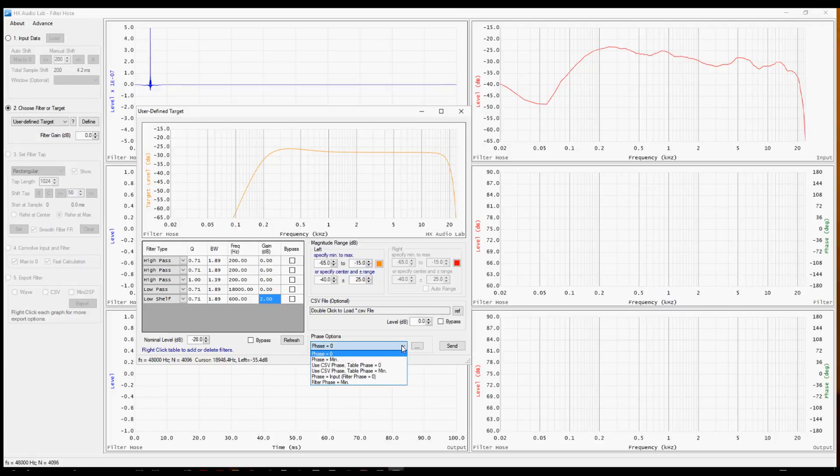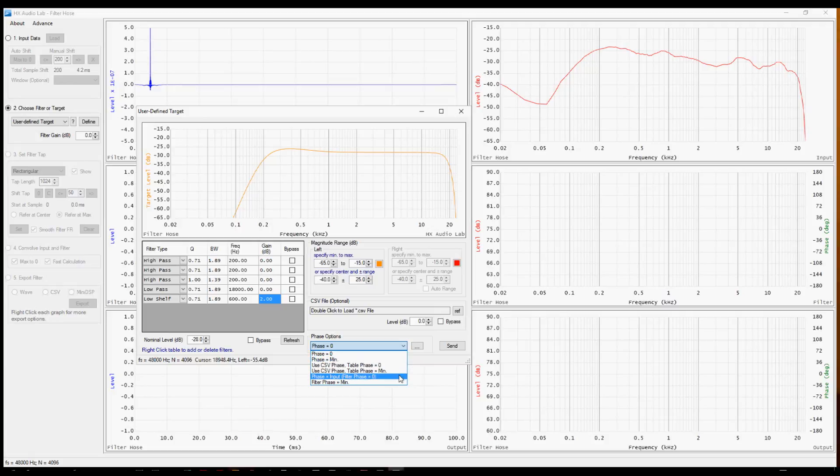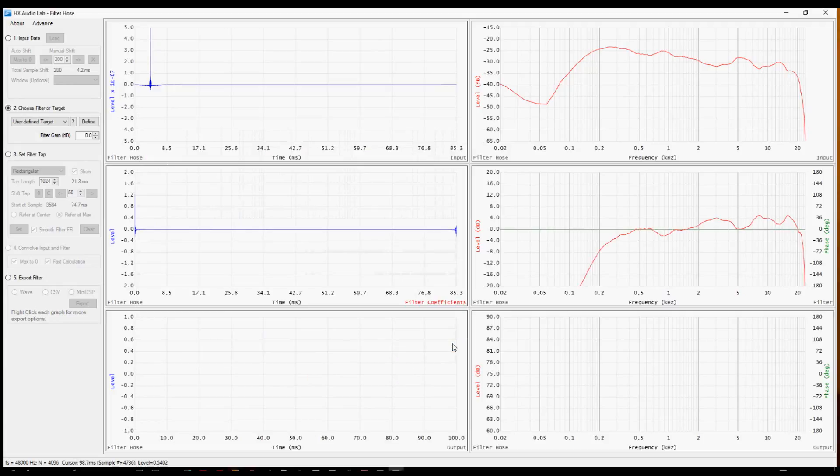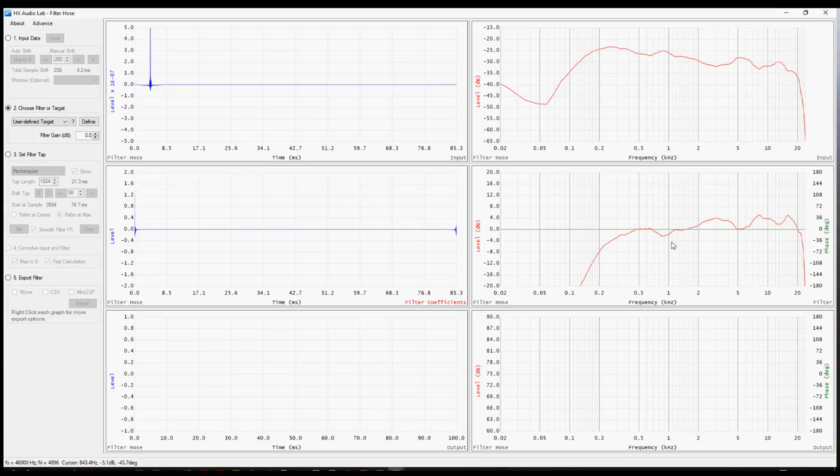So the last thing that's very important that we do is to choose phase. There's a few choices here. The last two affect the filter itself. The first four affect the target. The definitions can get a little confusing. And that's where the manual is very helpful. For right now, I'm going to choose phase equals input. I'm going to select that and hit send. The center two windows in filter hose now have the idealized filter, the magnitude response in red. And you can see the filter so far has not made any adjustments to the phase. And that's part of what we're after. We're looking in this case to do a magnitude only correction.